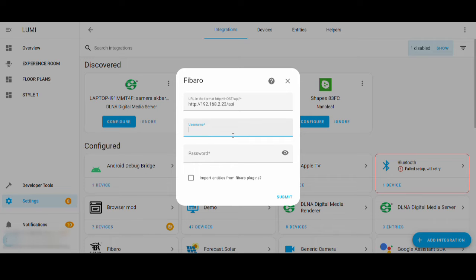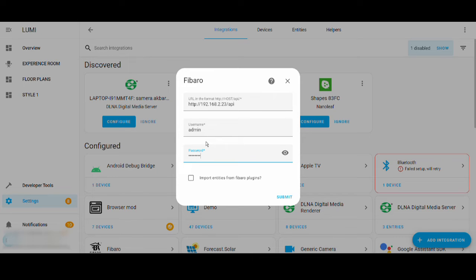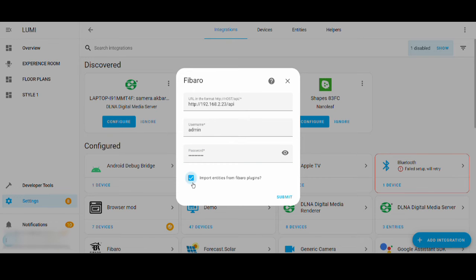Then put in the username, local username, and the local password. If you want to import the entities from plugins or Quick Apps, tick it; otherwise you can just leave it as it is.